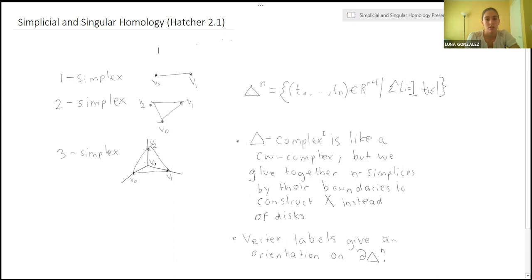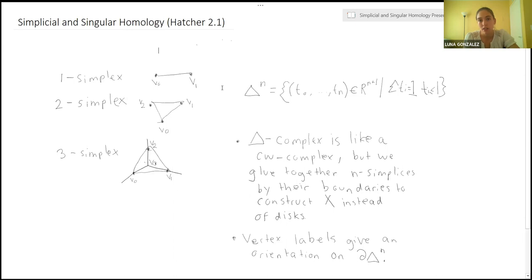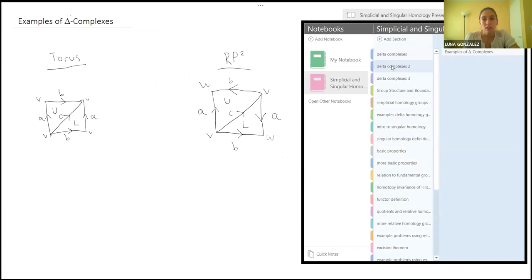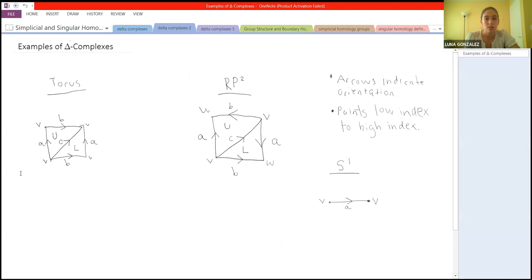Simplicial homology is all about putting delta complexes onto a space and then using those to define homology groups. You can think of it similar to a CW complex, but instead of gluing together disks along their boundaries, you're constructing the space by gluing together n-simplices.